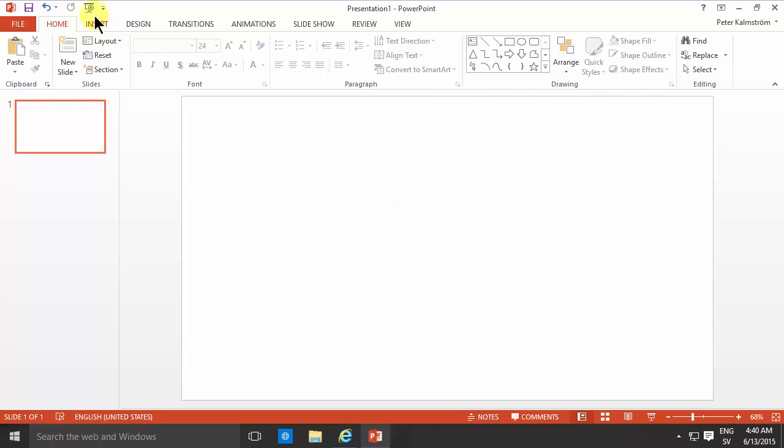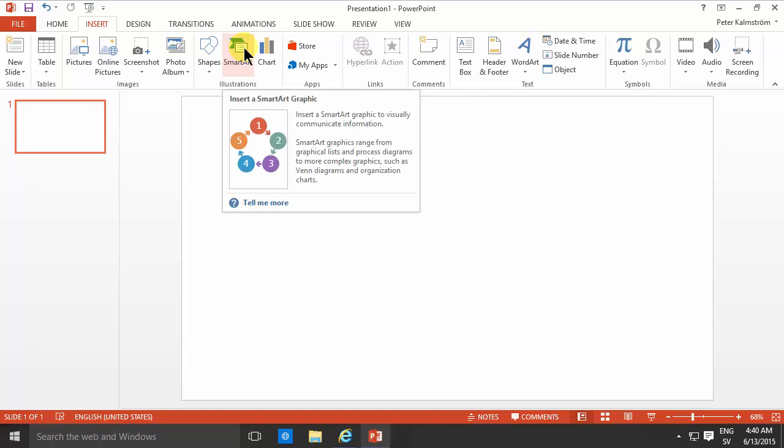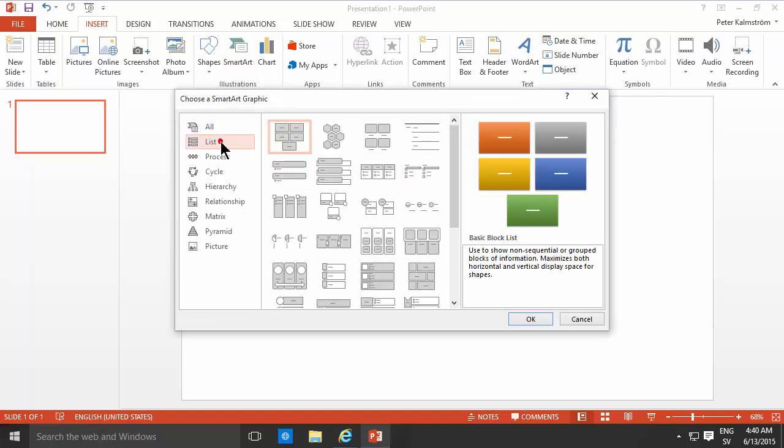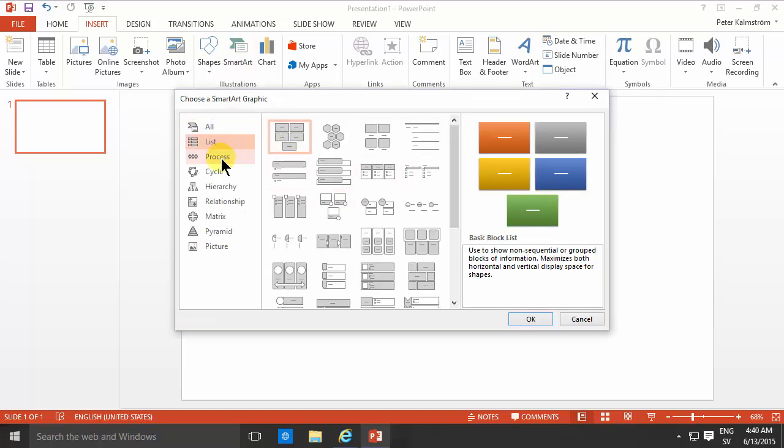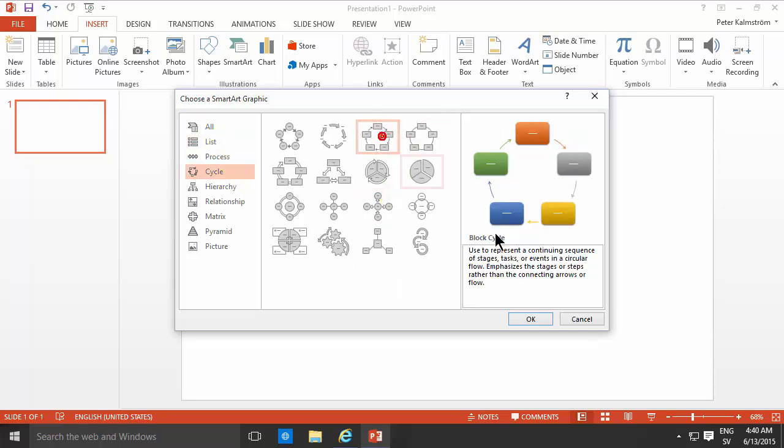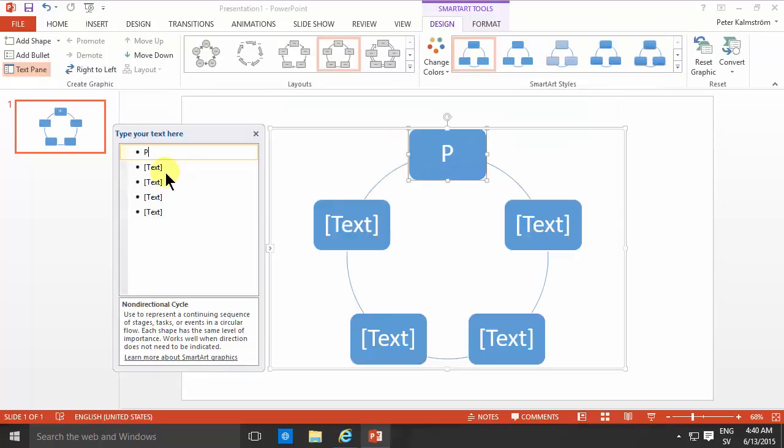So I'm going to use one of my favorite features of PowerPoint here, the SmartArt. I'm just going to do a cycle thing here, this one is good, maybe that one.